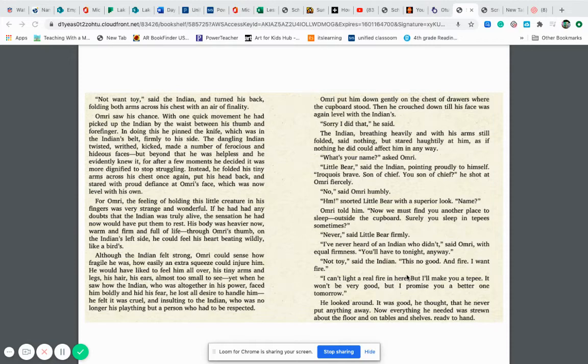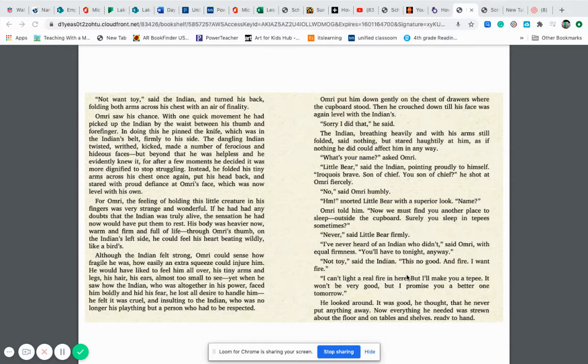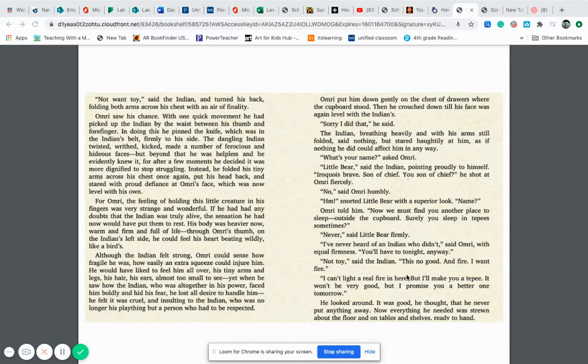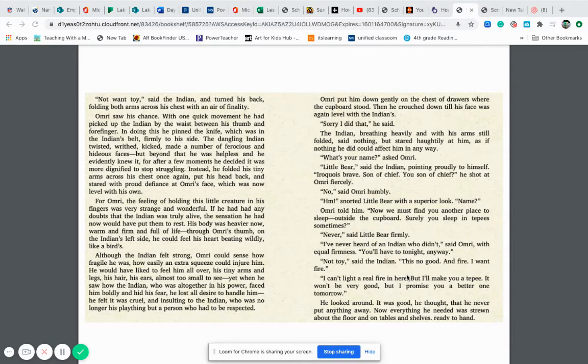Omri put him down gently on the chest of drawers where the cupboard stood and then he crouched down till his face was again level with the Indians. Sorry I did that, he said. The Indian stared haughtily at him as if nothing he could do could affect him in any way. What's your name? asked Omri. Little bear, said the Indian pointing proudly to himself. Iroquois brave, son of chief. You son of chief? He shot at Omri fiercely. No, said Omri humbly. Hmm, snorted little bear with a superior look. Name? Omri told him.